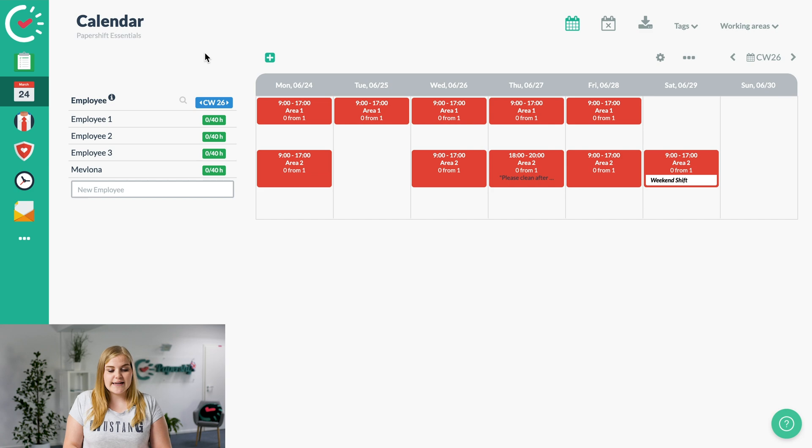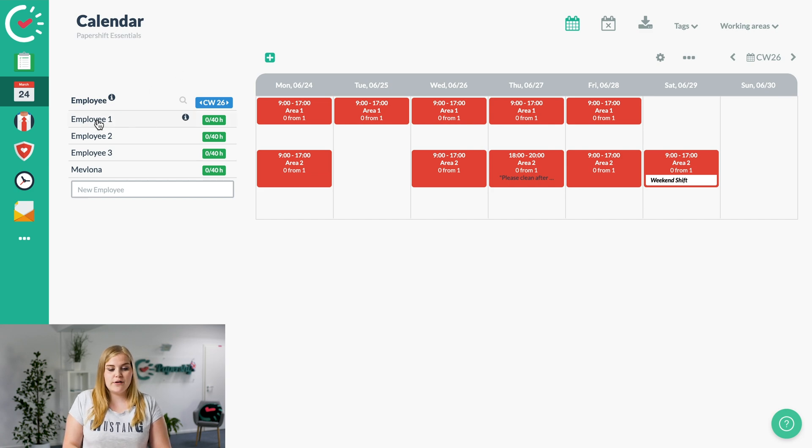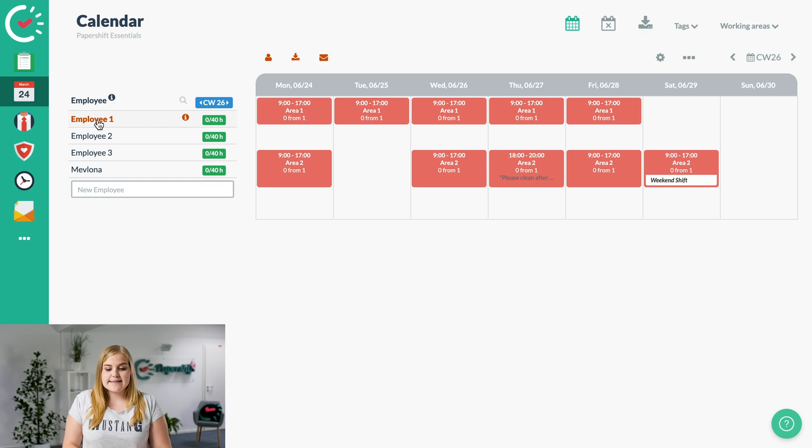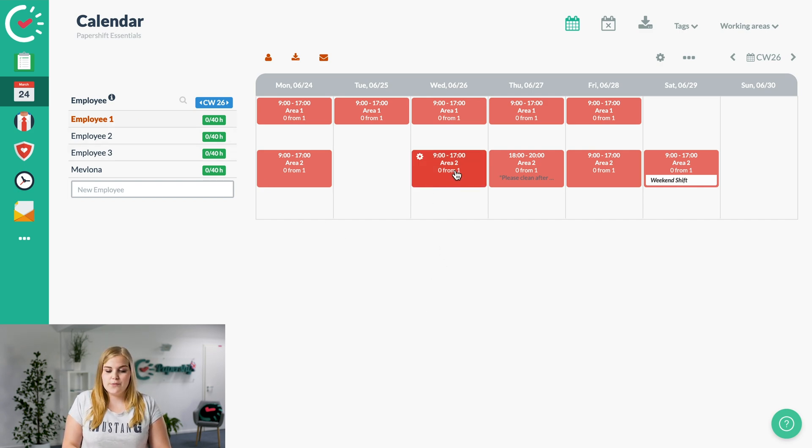You can see it's just turned orange now, and select the shift that you want to assign the employee to.